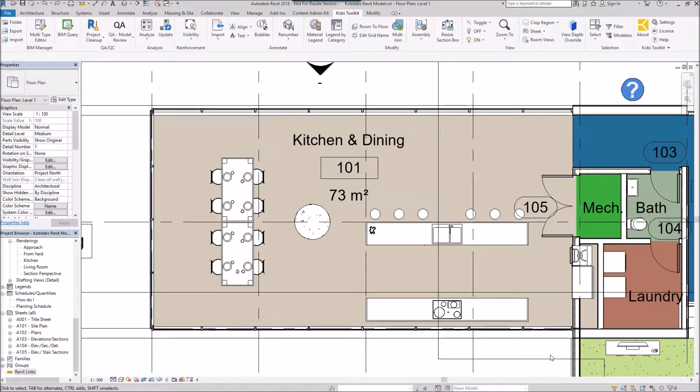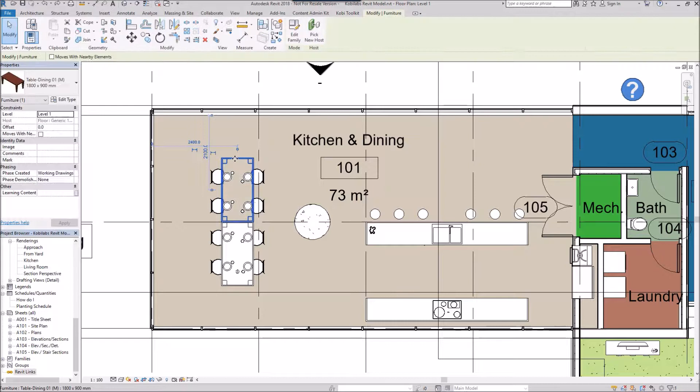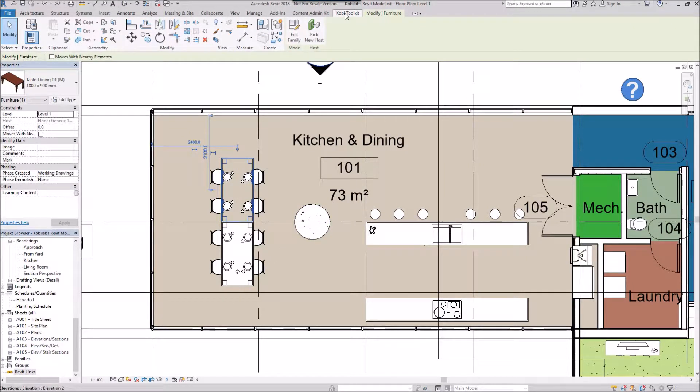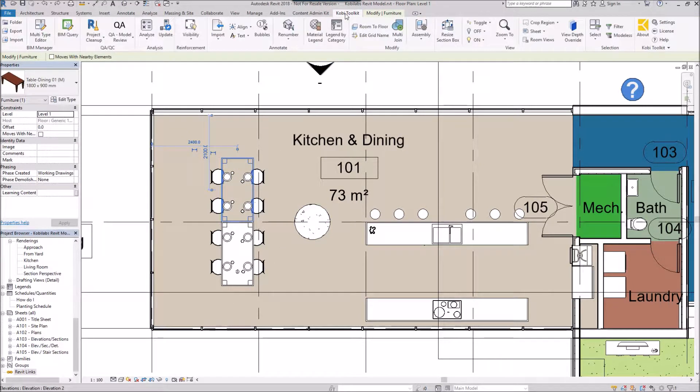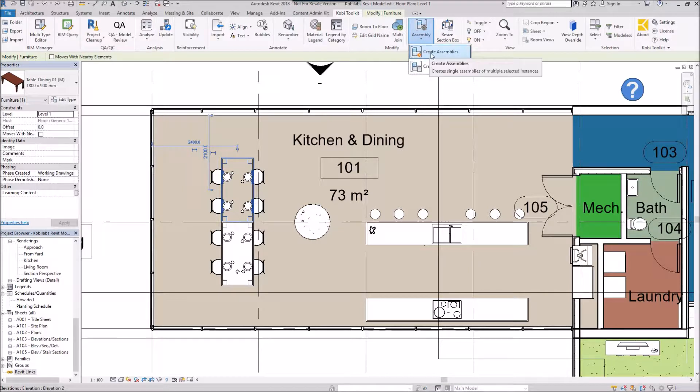To demonstrate this, I'm going to select a table here. I'm going to come up here to the COBE toolkit ribbon. I'm going to come over here to assembly and the first thing I'm going to do is create an assembly.